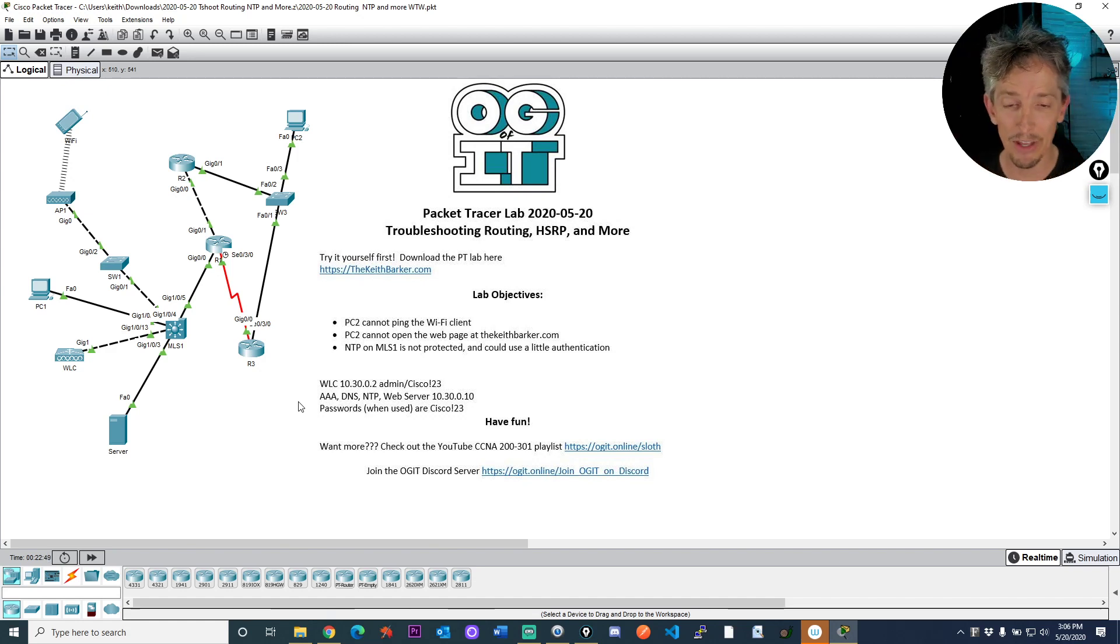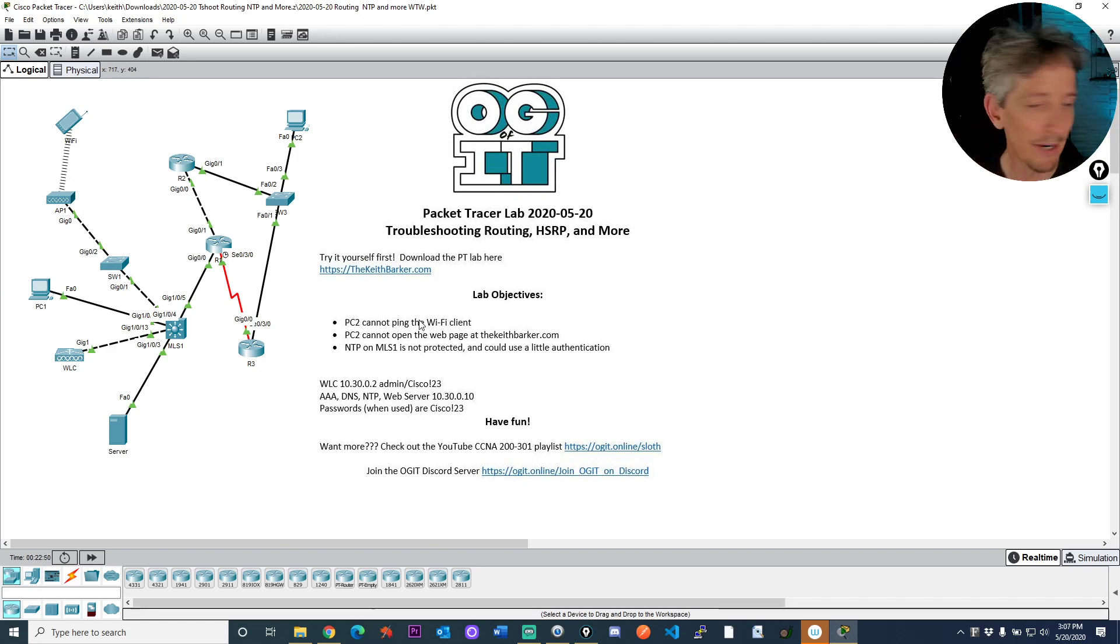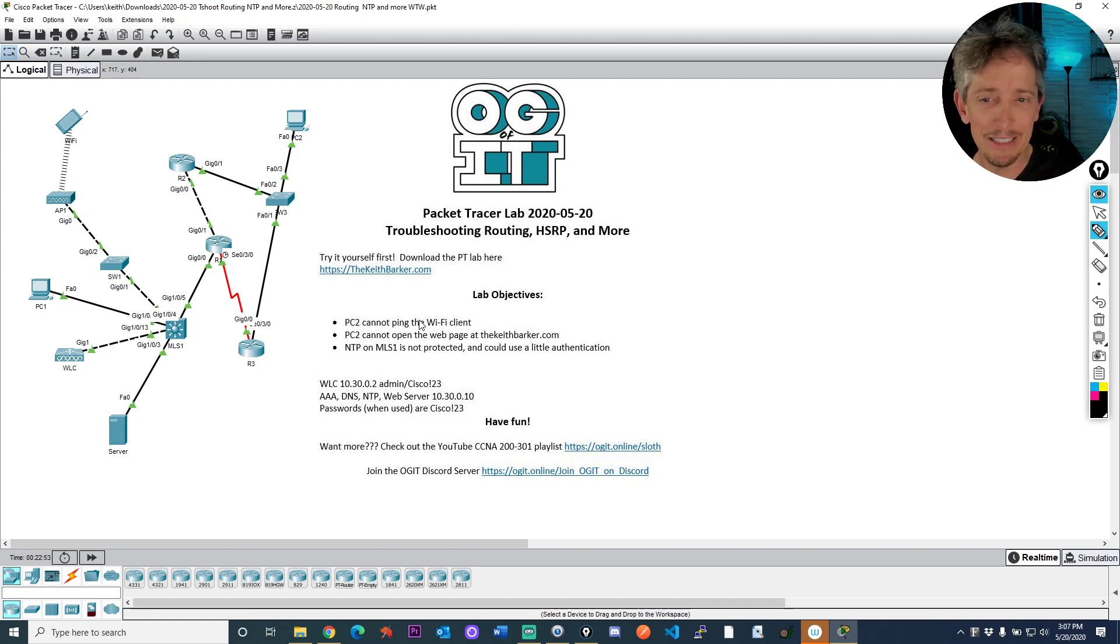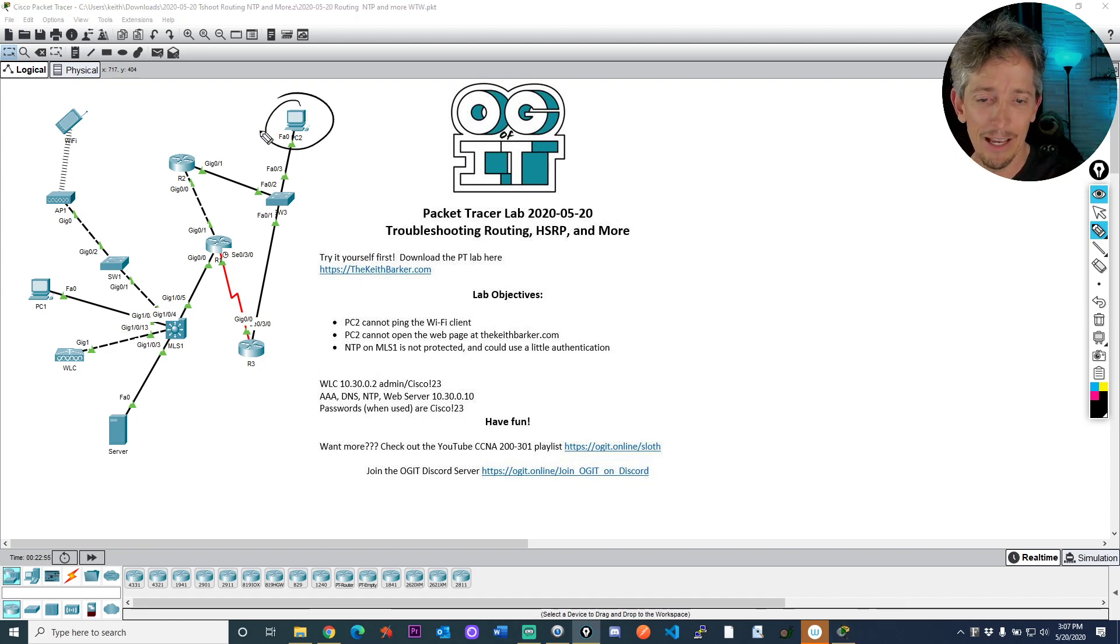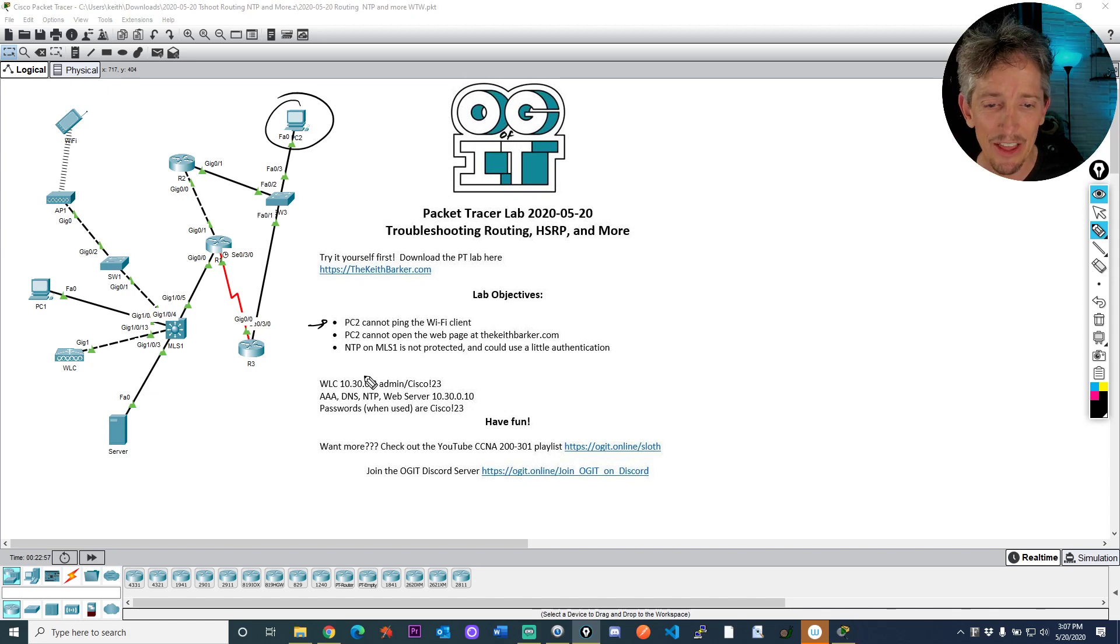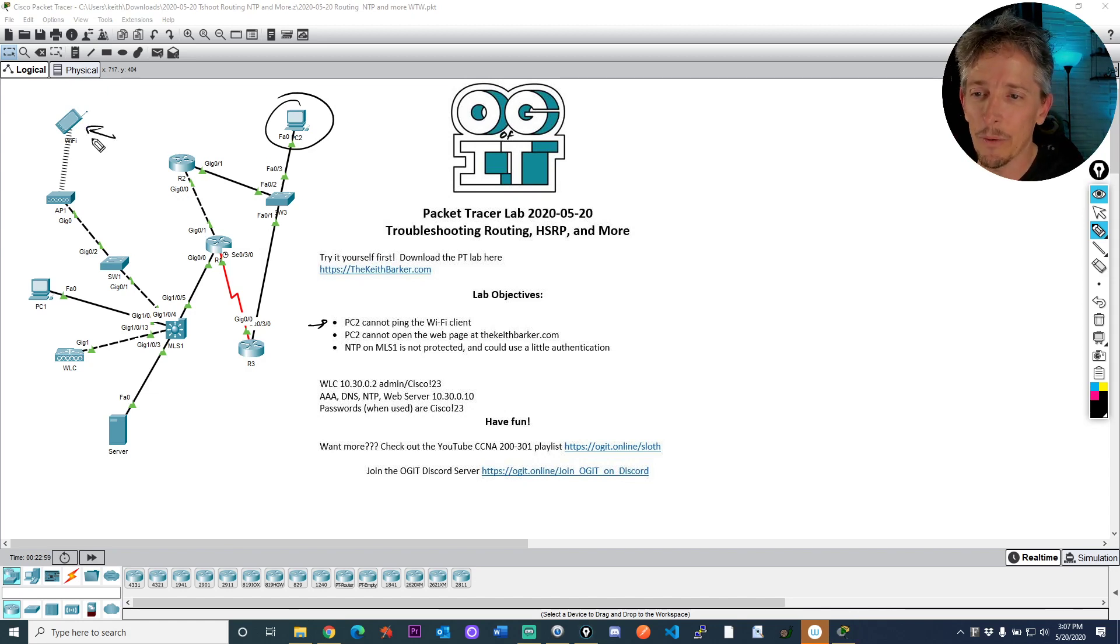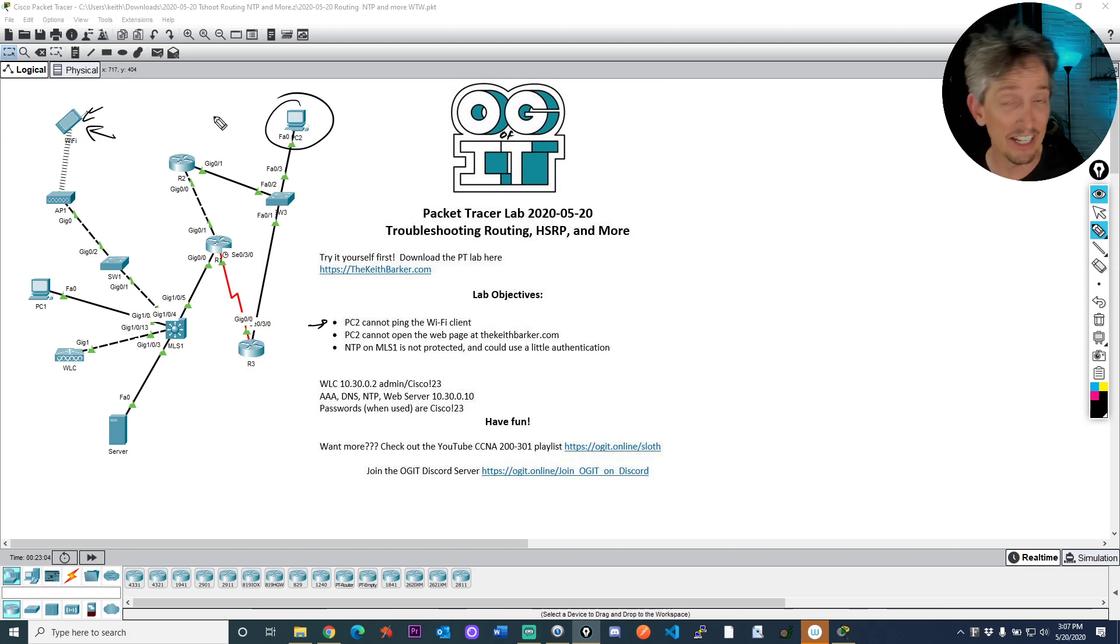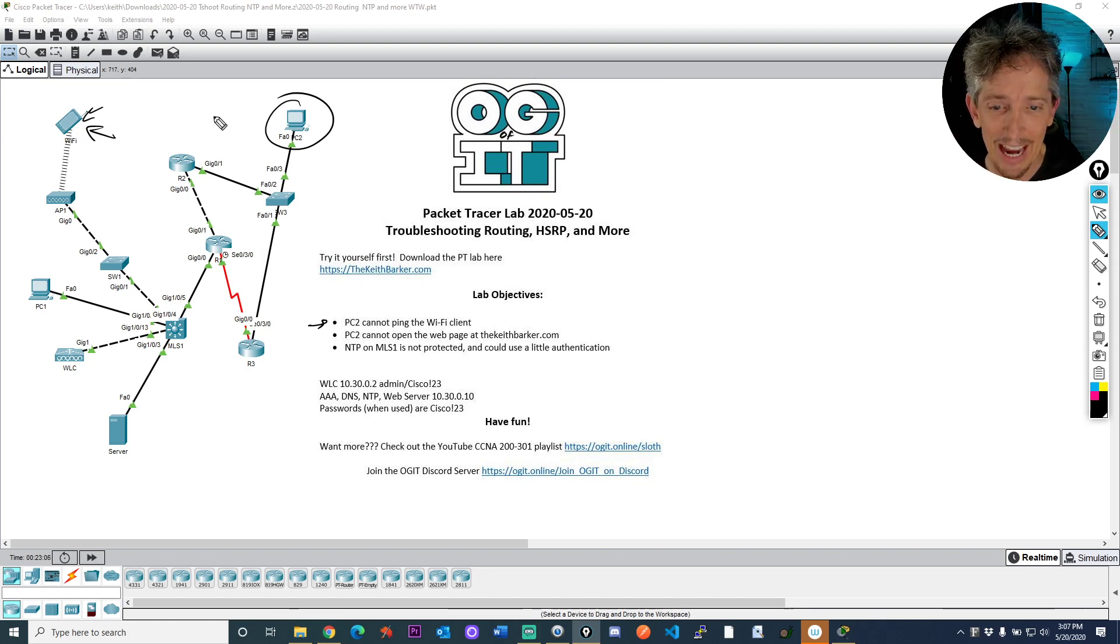So here are the objectives. This PC right here, PC2, cannot ping the wifi client over here. So what we do is find out what that IP address is on the wifi client and then try to ping it, verify that it doesn't work and then troubleshoot that.